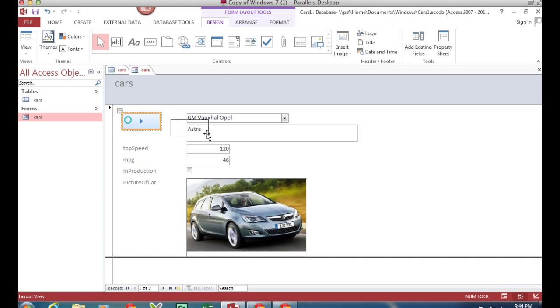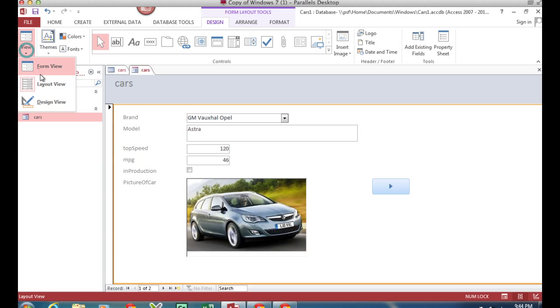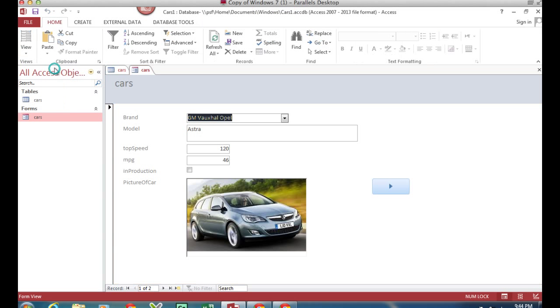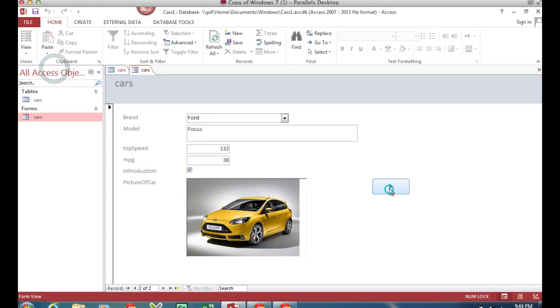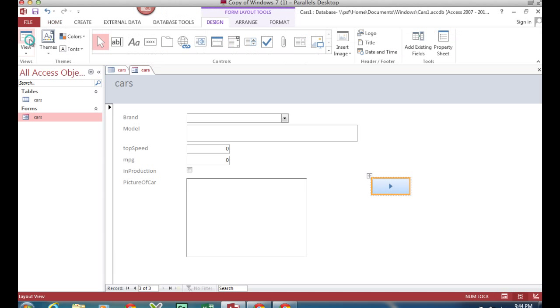So there we go, here's my button and I can now navigate by clicking on this button. I'm currently in layout view, I need to go to form view to stop seeing the design side of it.